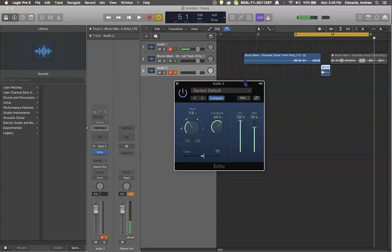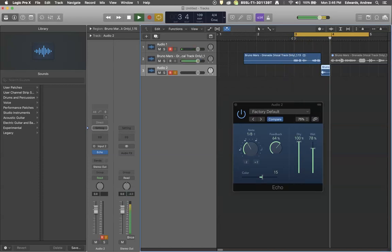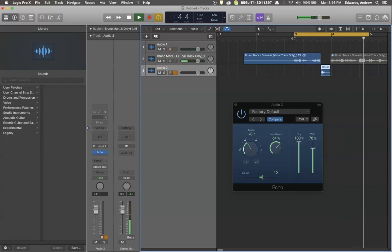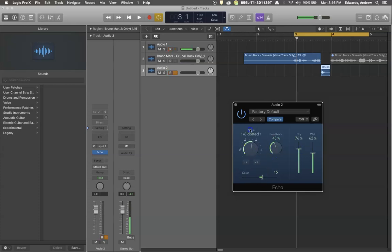Here's our basic echo process on just the word 'go': easy come, easy go, go, go, go... That gets you a start. Maybe we want a little less dry, a little more wet, turn the percentage down, slower.